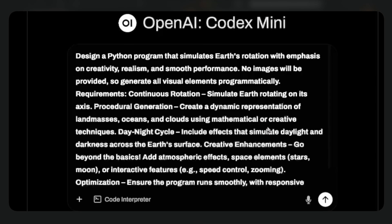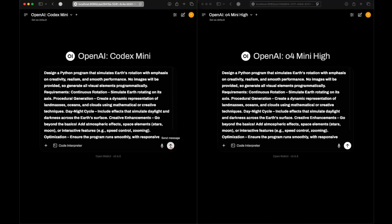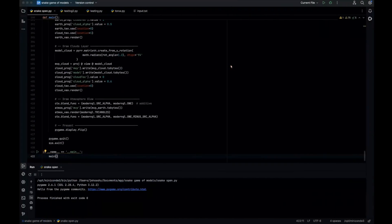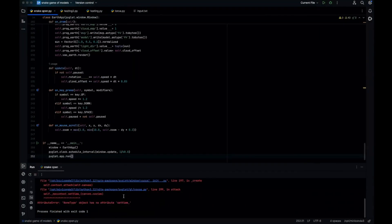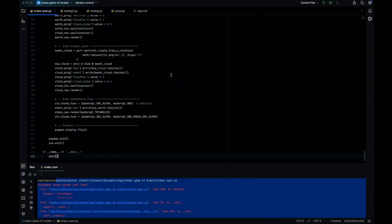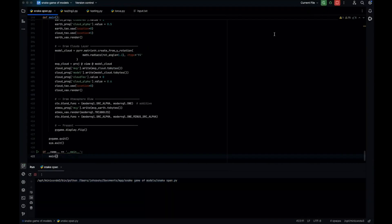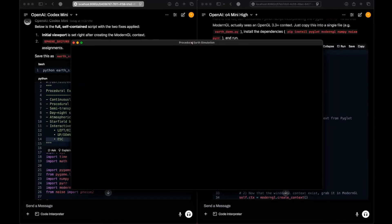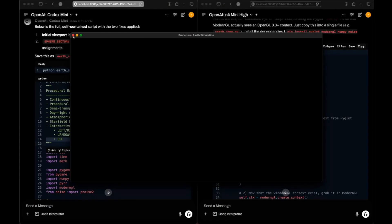Next question: design a Python program that simulates Earth's rotation. For o4-mini-hi, we get an error right away — that's a fail. For Codex Mini, it does run but we're just seeing a black screen with nothing visible. That's a fail for both models.